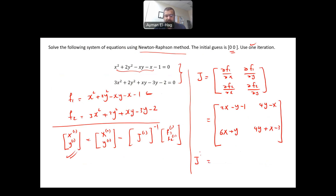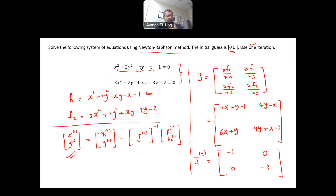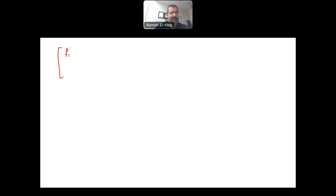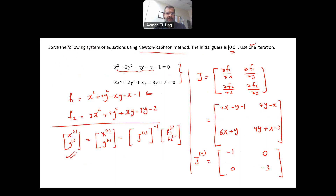Now we find J evaluated at the 0th iteration by substituting x equals 0 and y equals 0. The Jacobian becomes the matrix [0, minus 1; 0, minus 3]. We also evaluate f1 and f2 at the 0th iteration: substituting x equals 0 and y equals 0 gives f1 equals minus 1 and f2 equals minus 2.